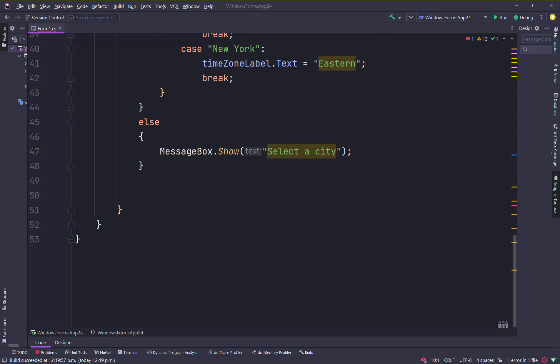Hi, in this video we'll be continuing with the C# video tutorials. In this video we'll be going over loops, files, and random numbers — but first we're going to talk more about list boxes.